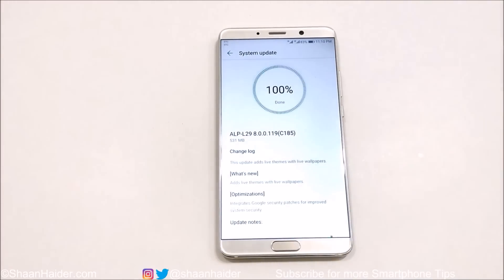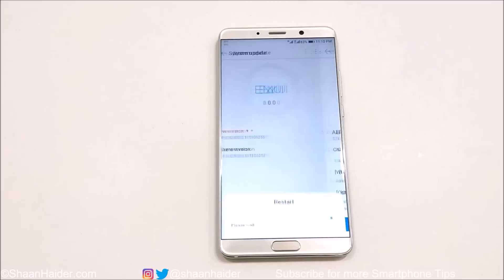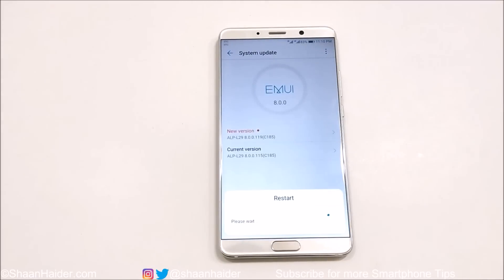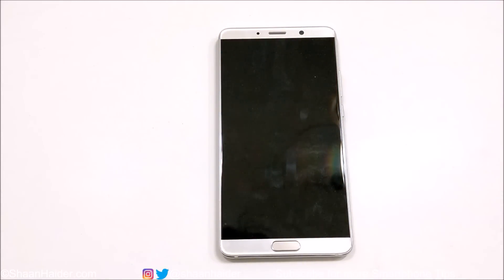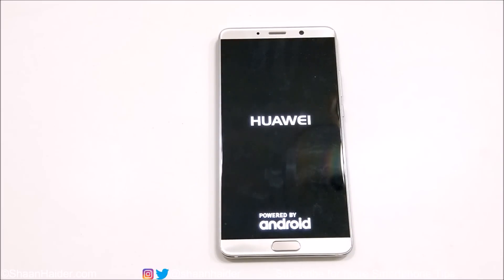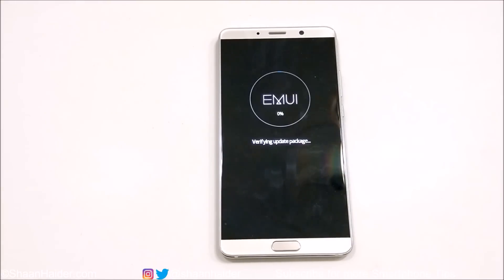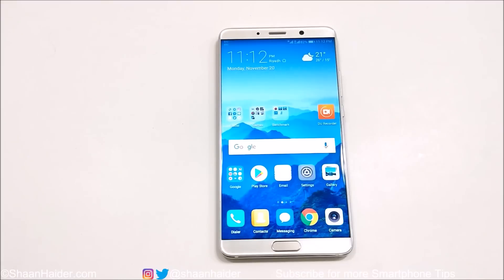You can see it is showing authenticating the software package downloaded, and now the device is rebooting. Once the reboot process is finished, you will have the latest software installed on your device — and here we go.